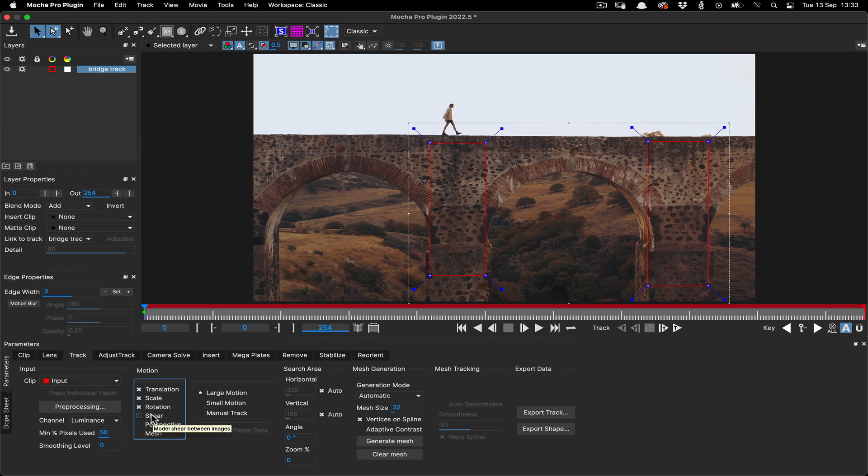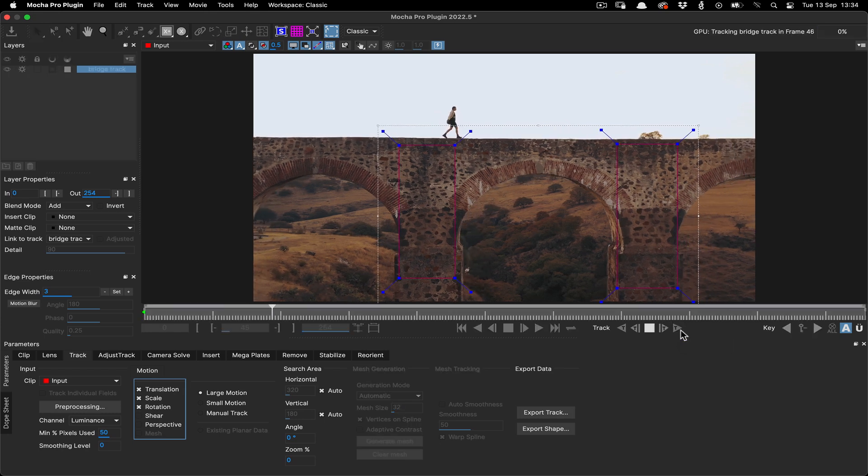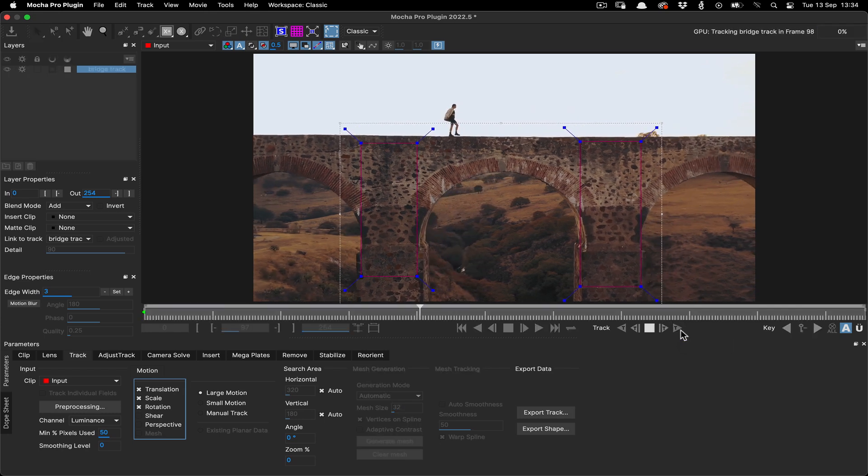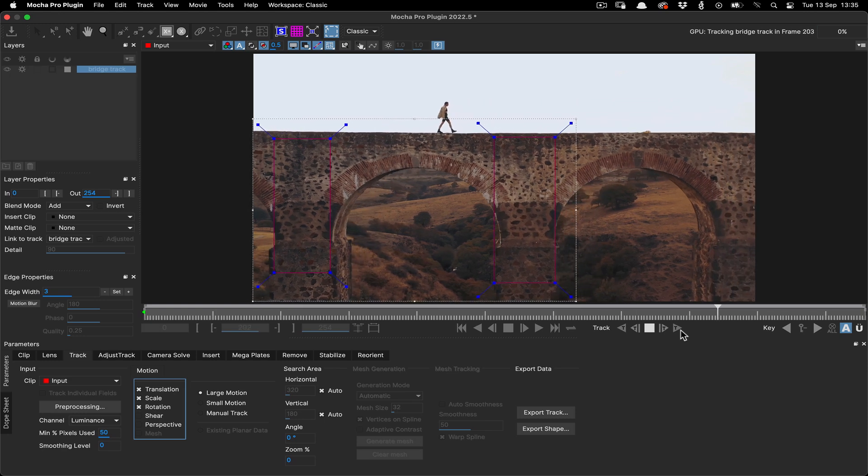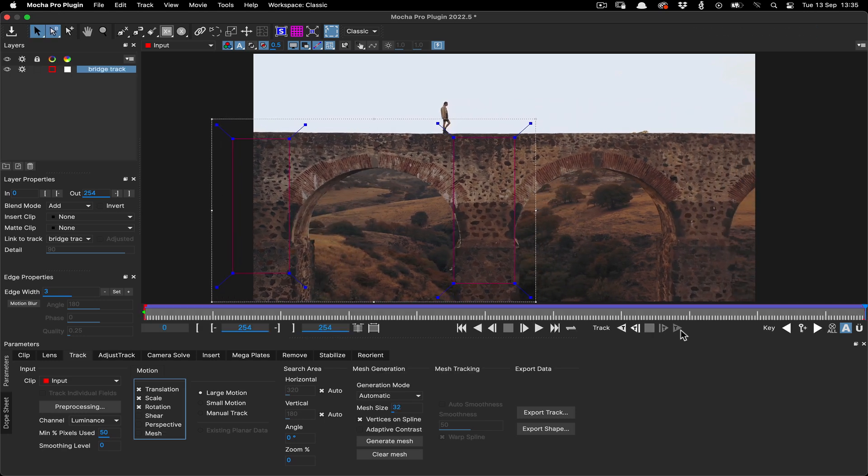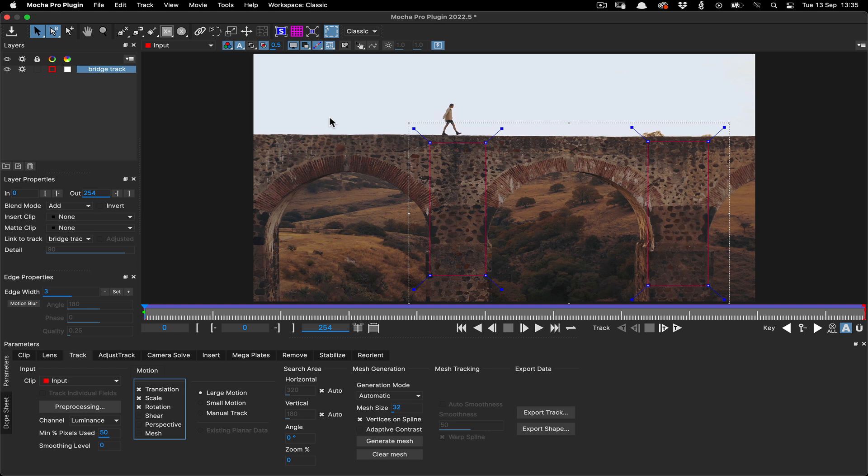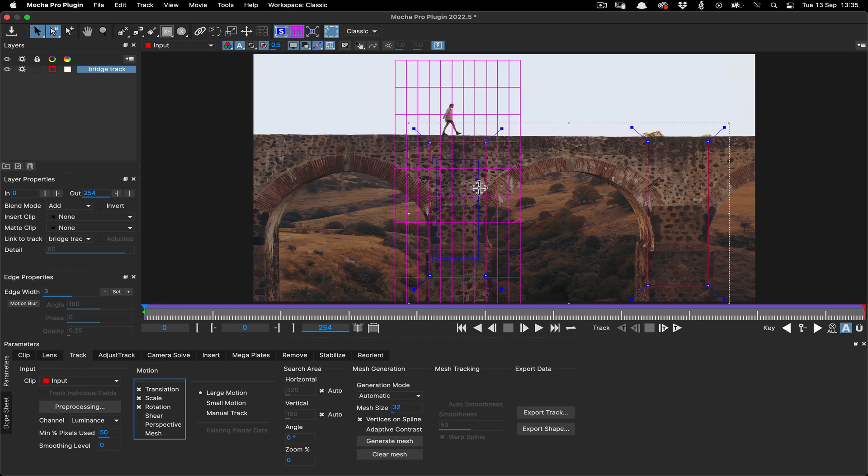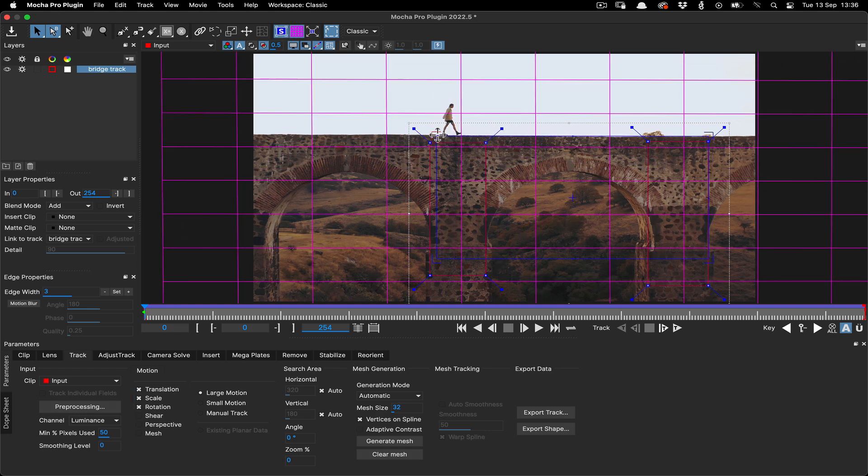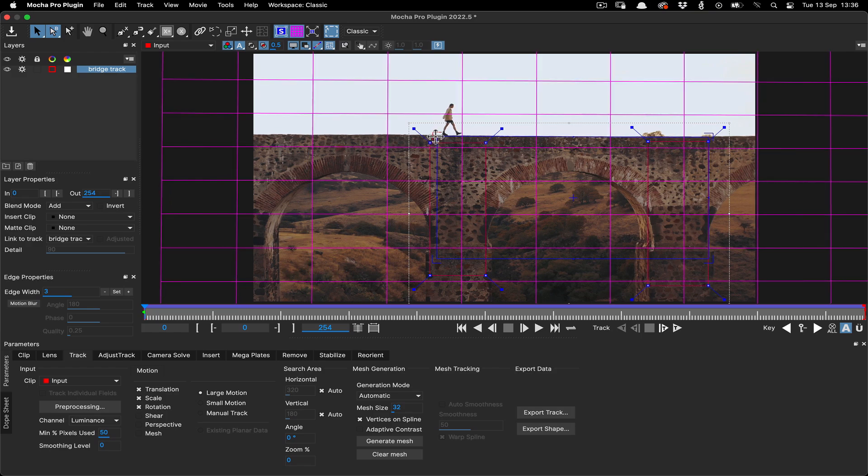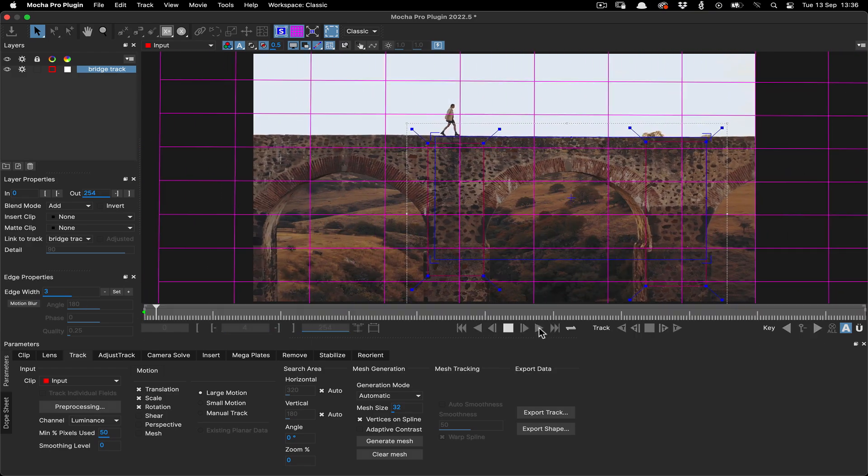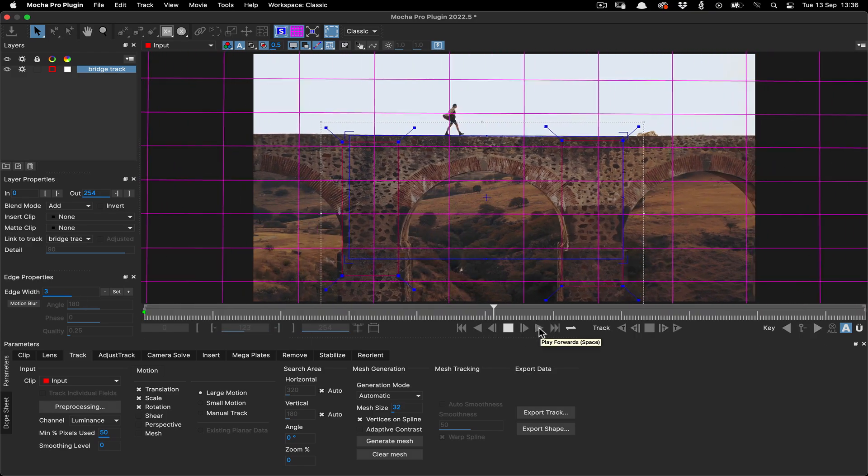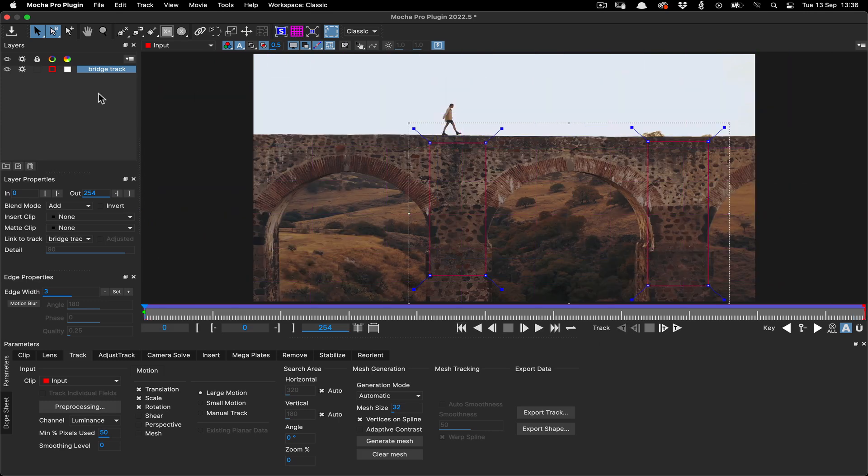Now we can track forwards. I'll speed up the recording here as watching tracking is about as riveting as dry toast and you've got things to do. Now we have our track, we can turn on the surface and grid to make sure the tracking is solid. This is important as building a megaplate will require the entire sequence over time to be patched together accurately. Once we're happy with the track, we can turn off processing and visibility of the layer and start working on our roto.